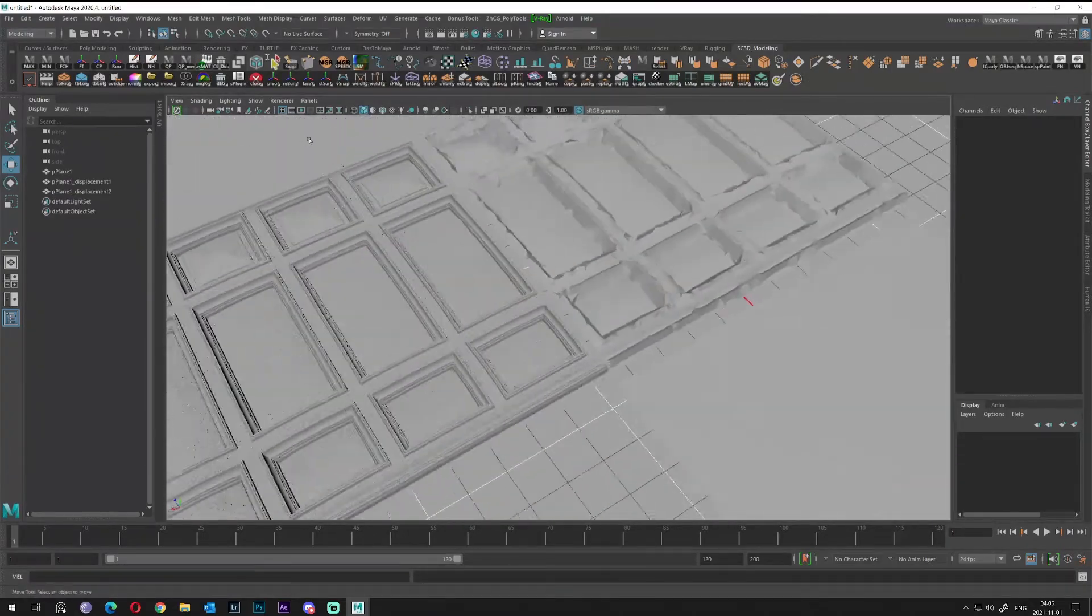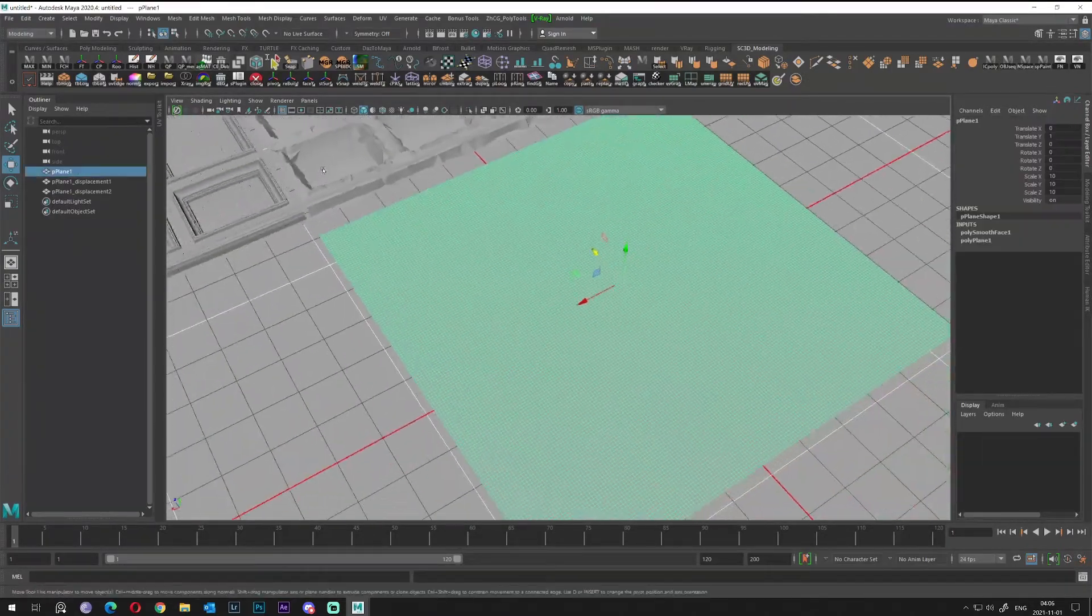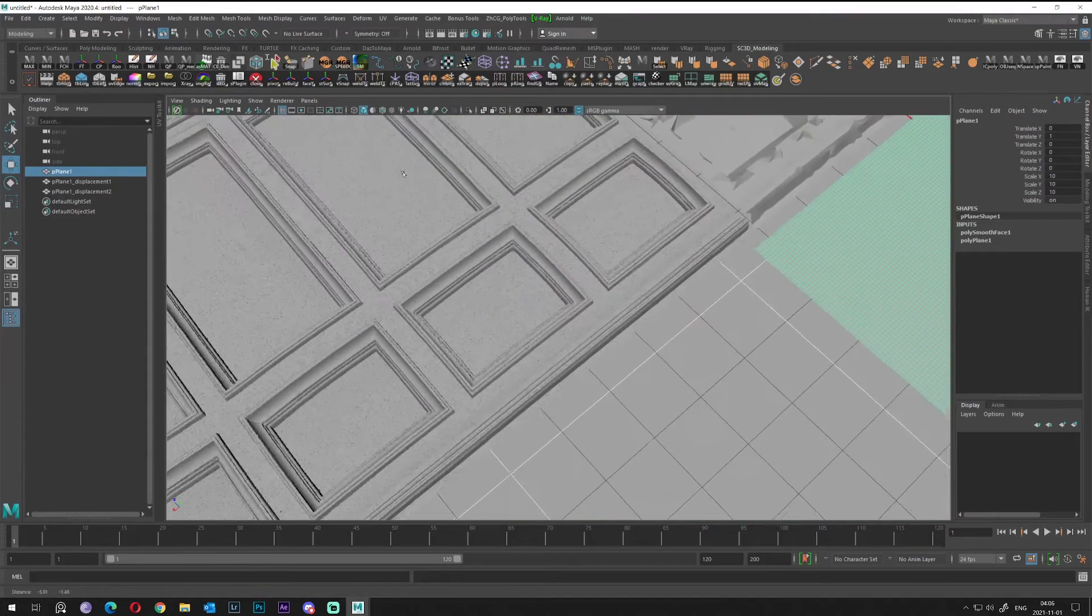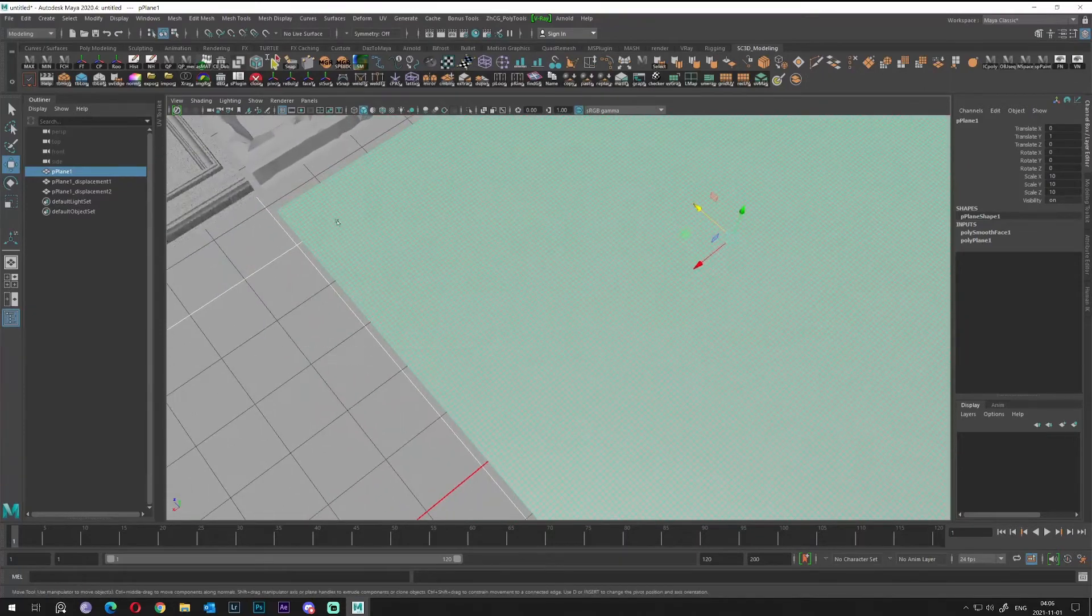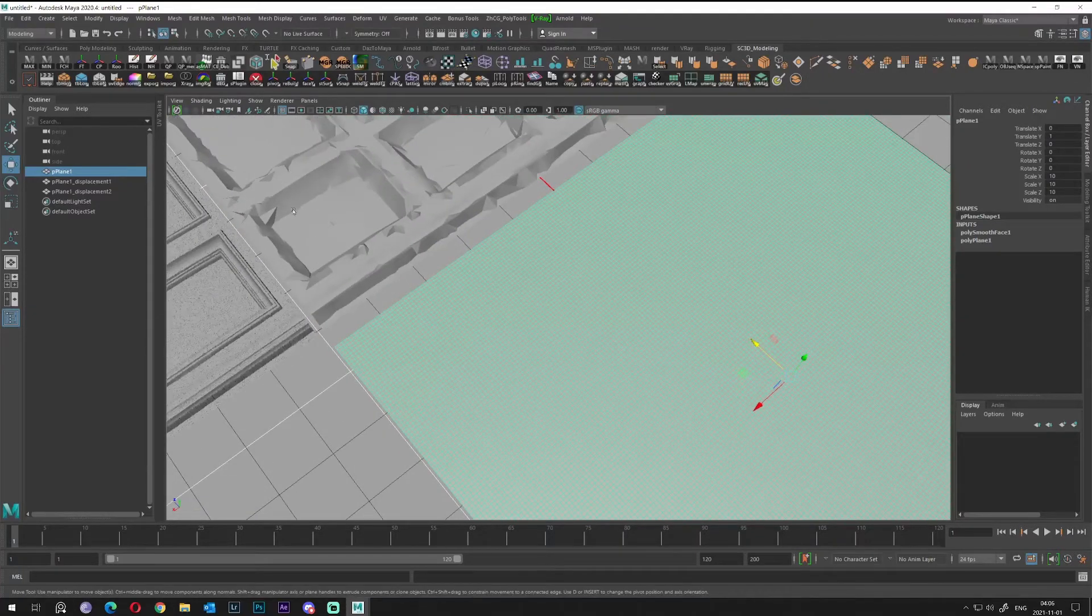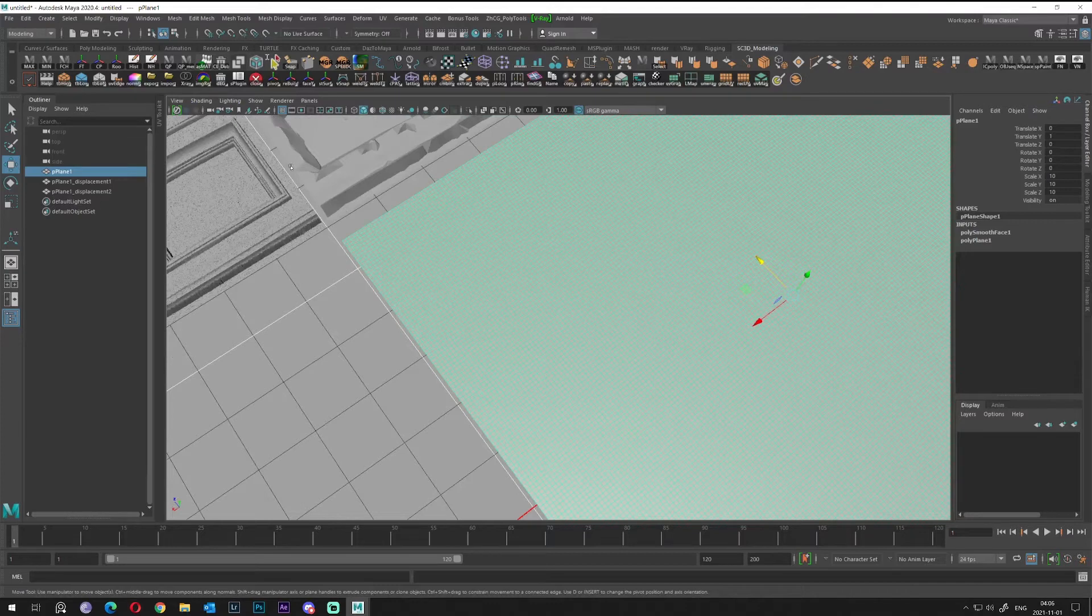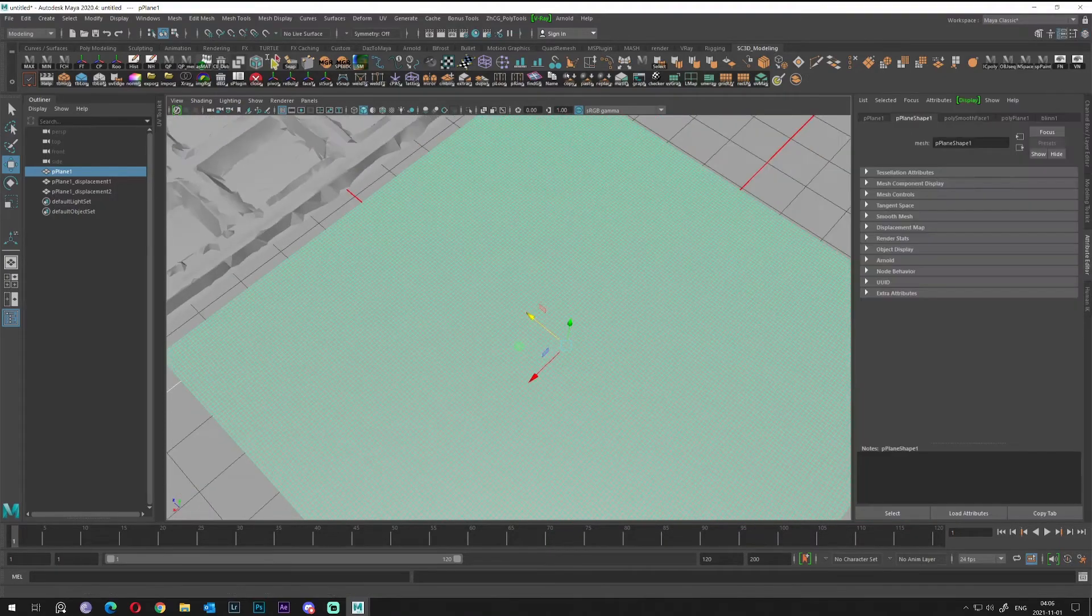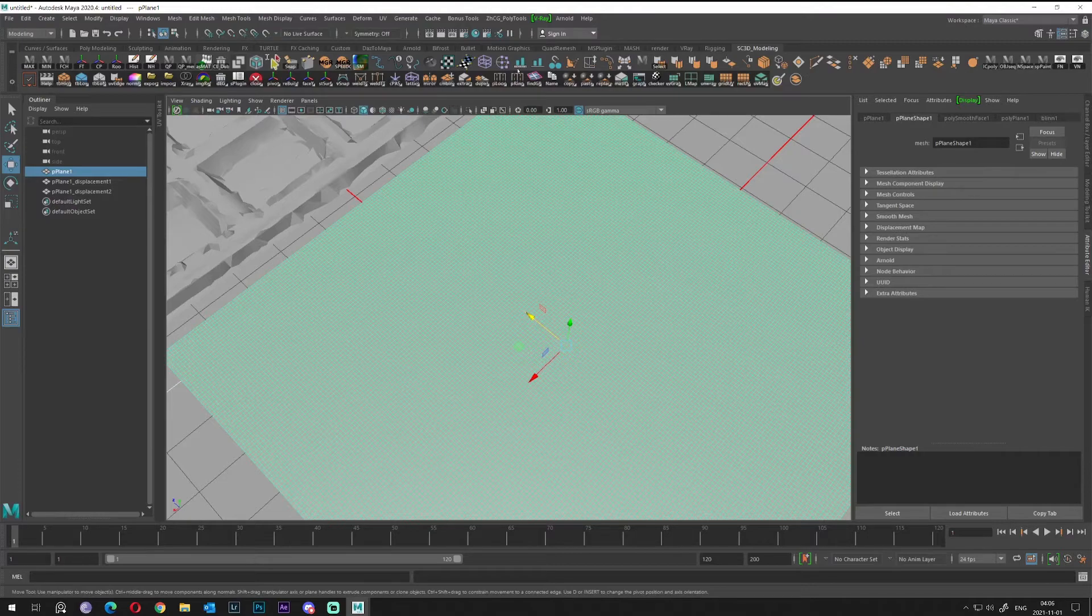Definitely you can go even more, but let's say not only with this geometry. In order to increase the quality, you will go to Maya standards, the displacement map section. When you select the object, Control+A, go to Shapes.